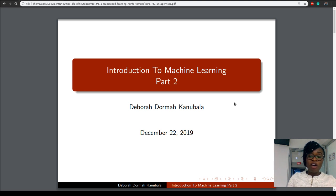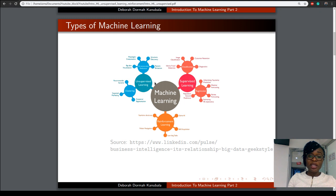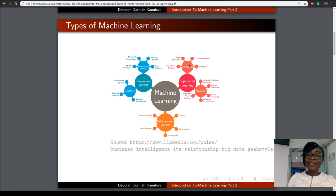From my previous video, I explained what Machine Learning was, and also explained that Machine Learning can broadly be classified as Supervised Learning, Unsupervised Learning, and Reinforcement Learning. We went ahead to understand that Supervised Learning can also be subgrouped as classification and regression problems, and went through some existing algorithms for these two cases.